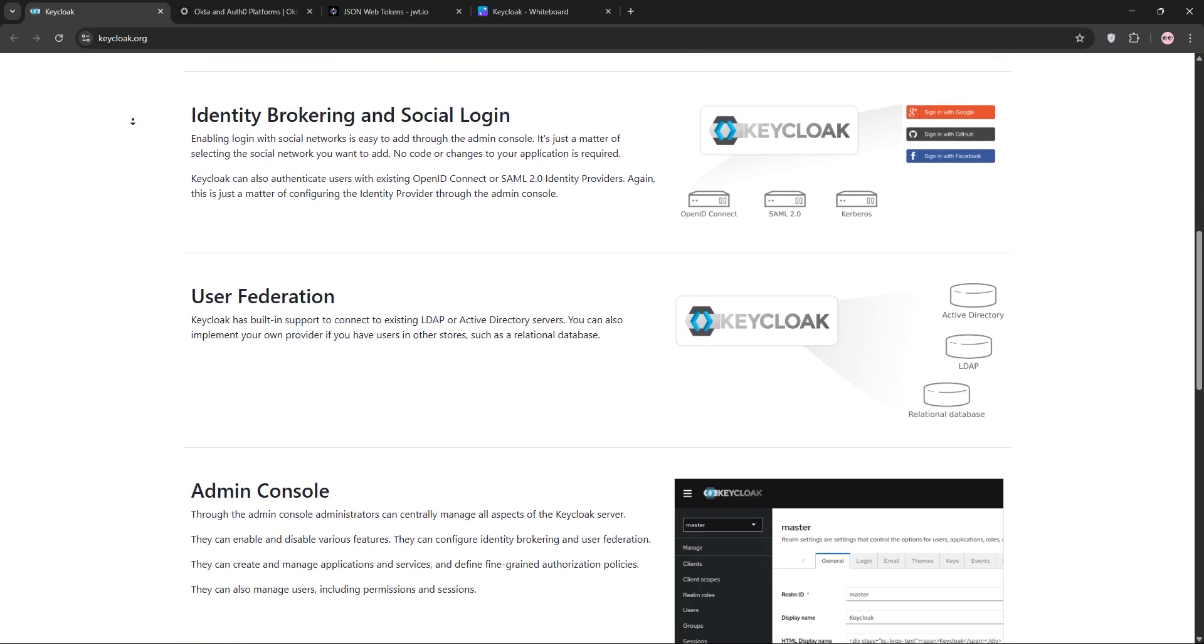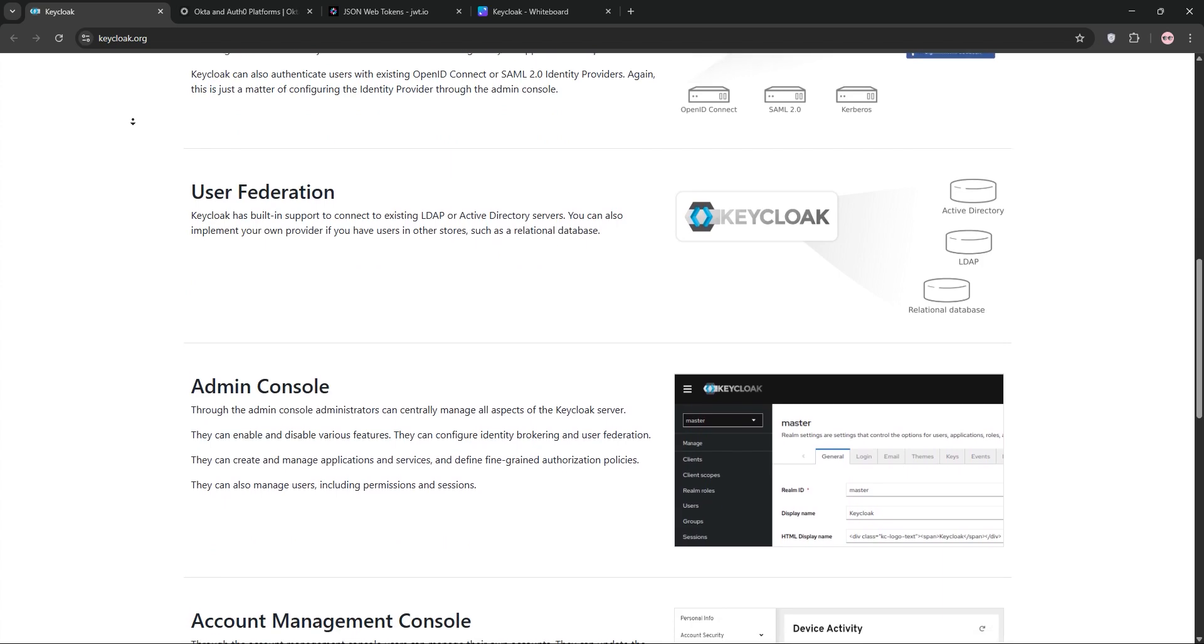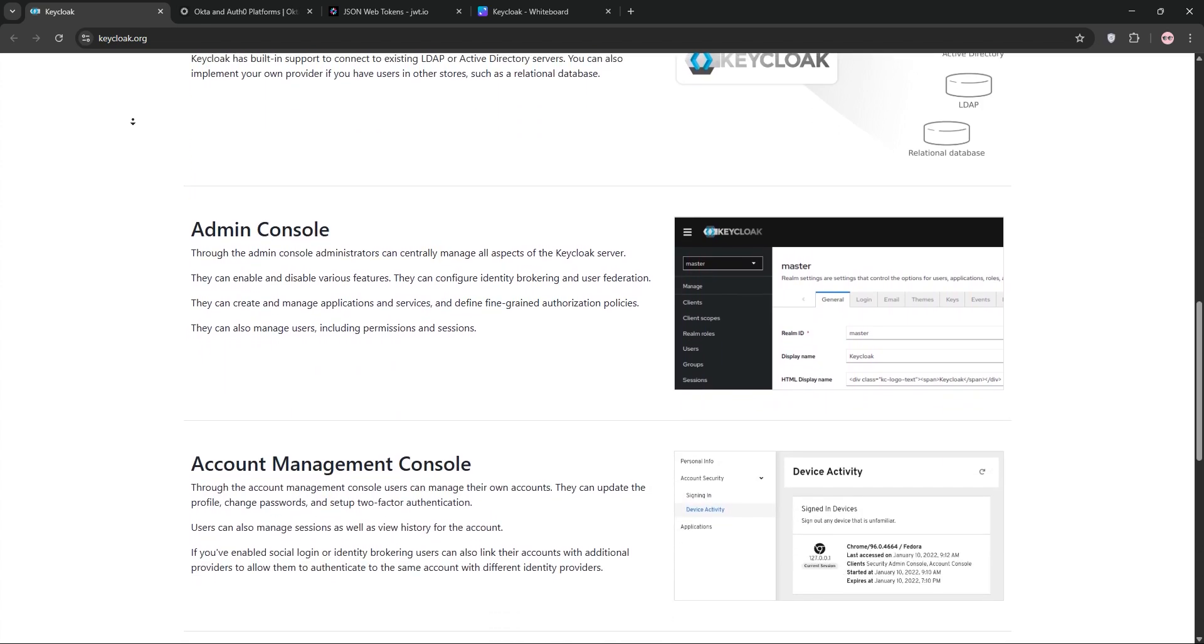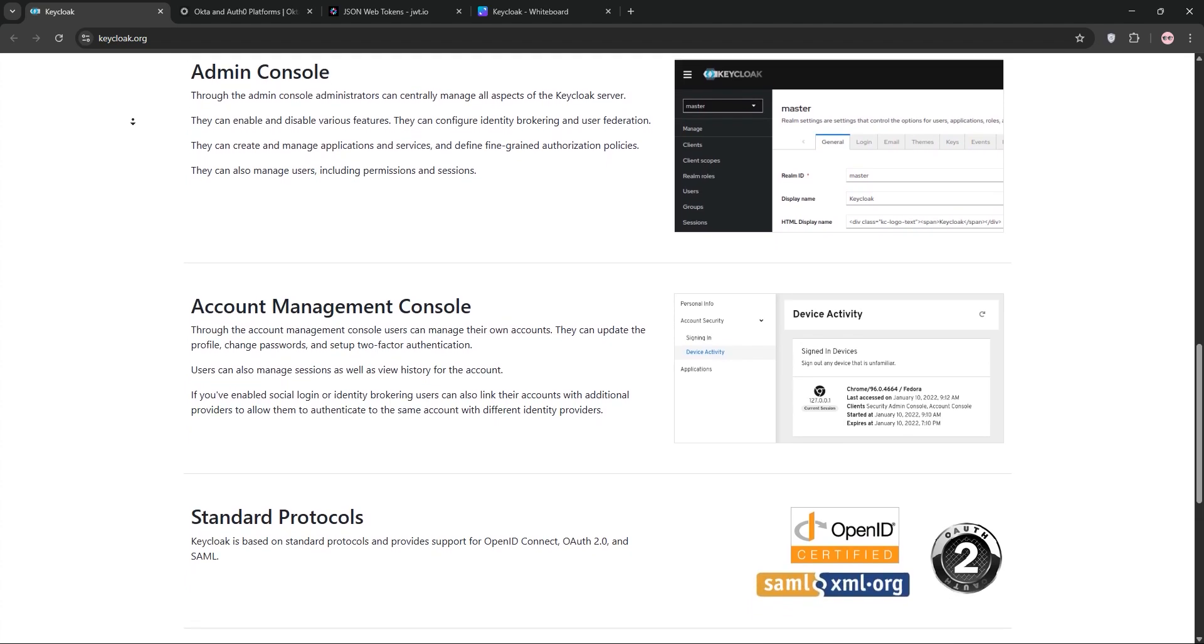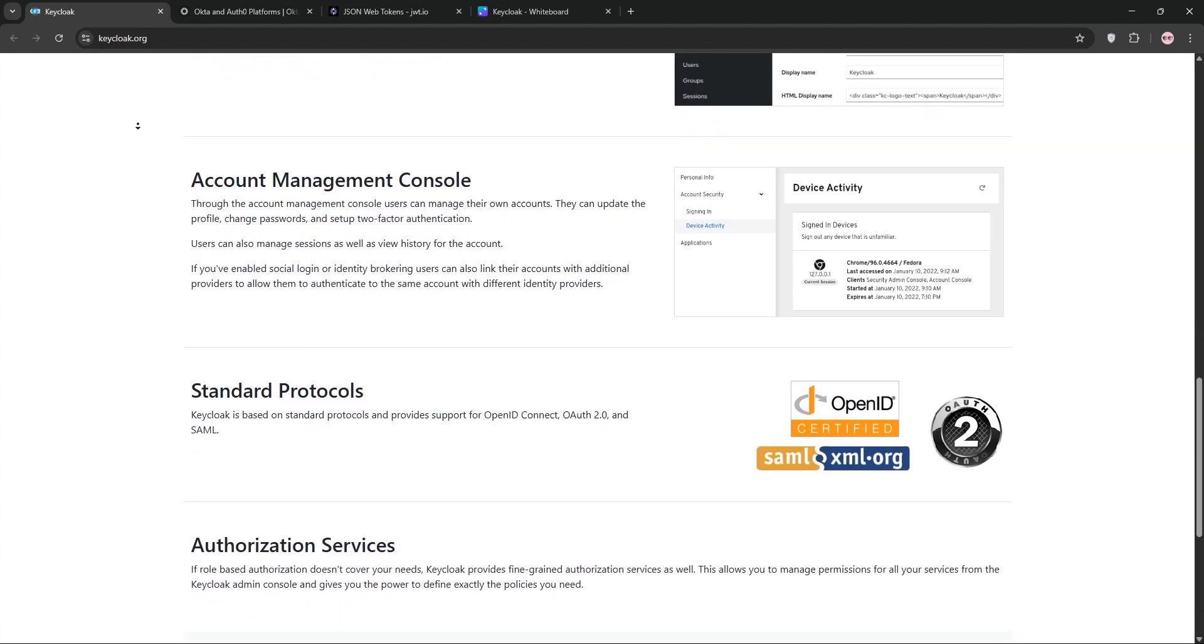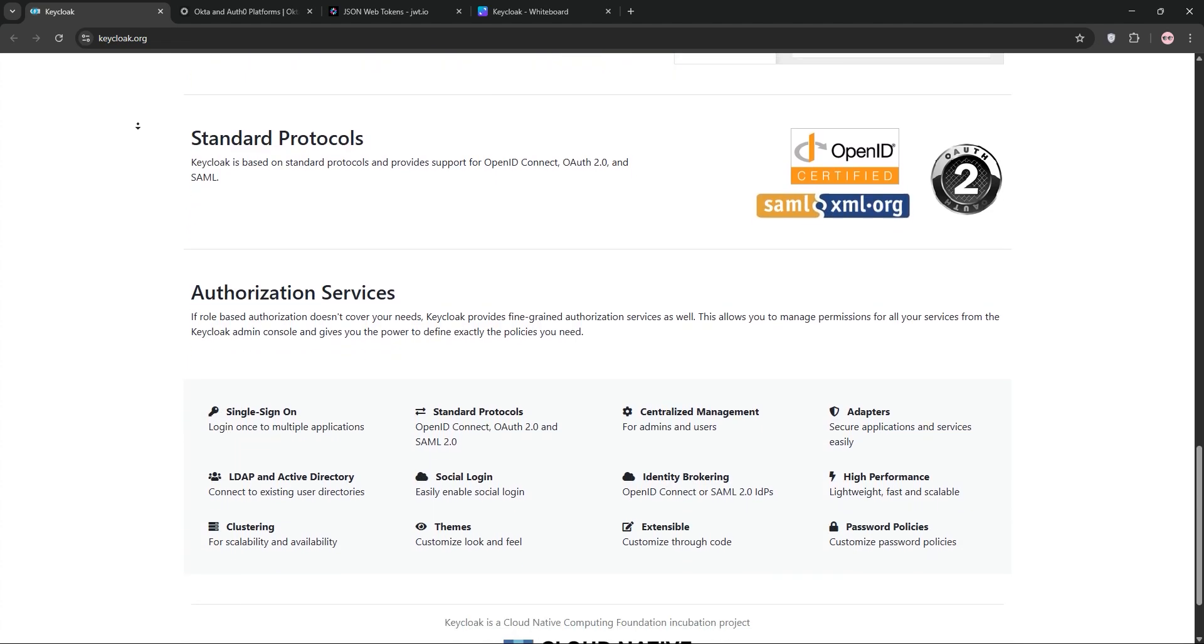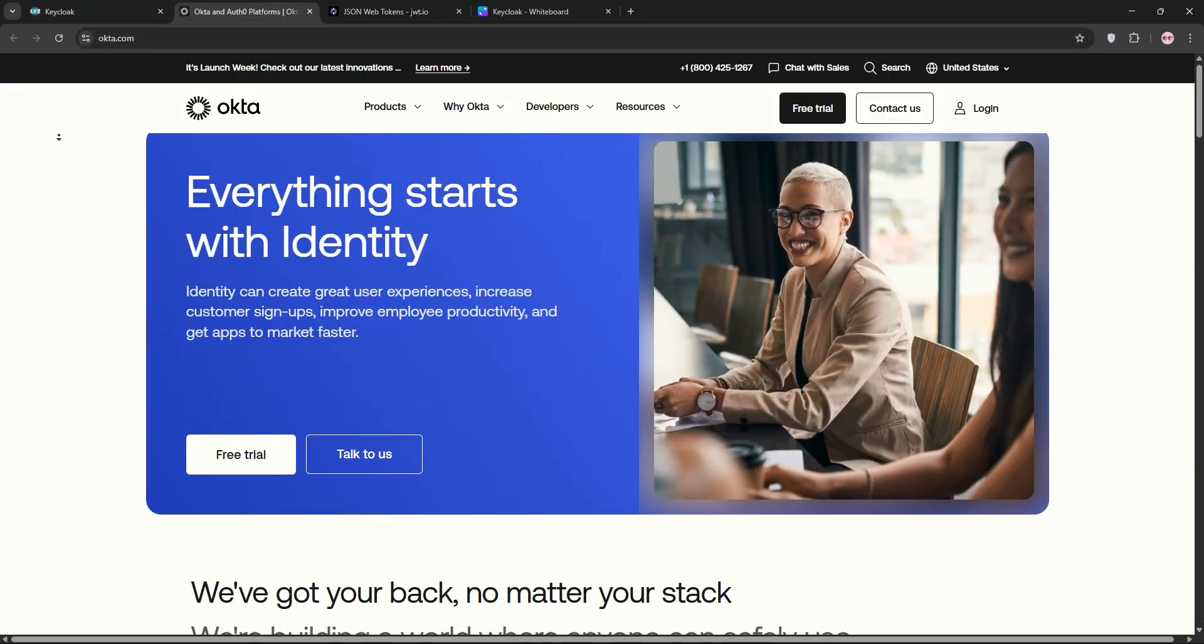First up, we have Keycloak. It's an open-source identity and access management tool. Think single sign-on, user federation, and social logins all in one. You can self-host it, customize it, and it supports protocols like OAuth and OpenID Connect. It's perfect if you want control and no licensing fees.